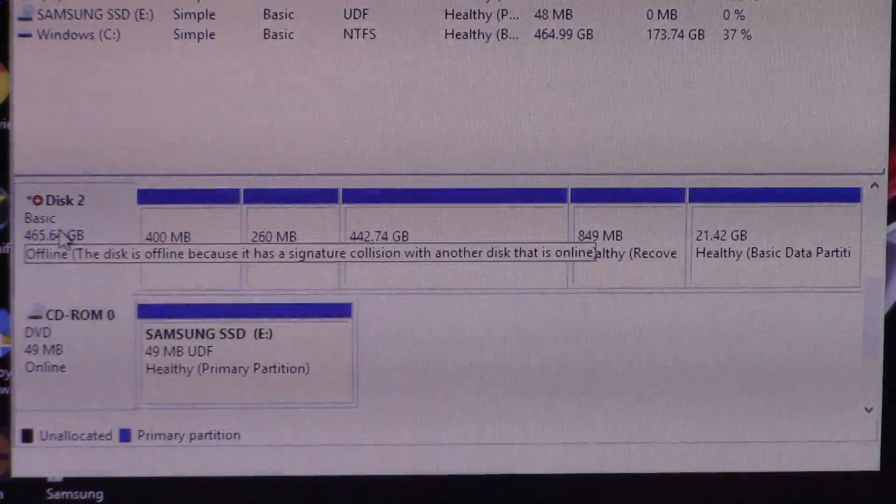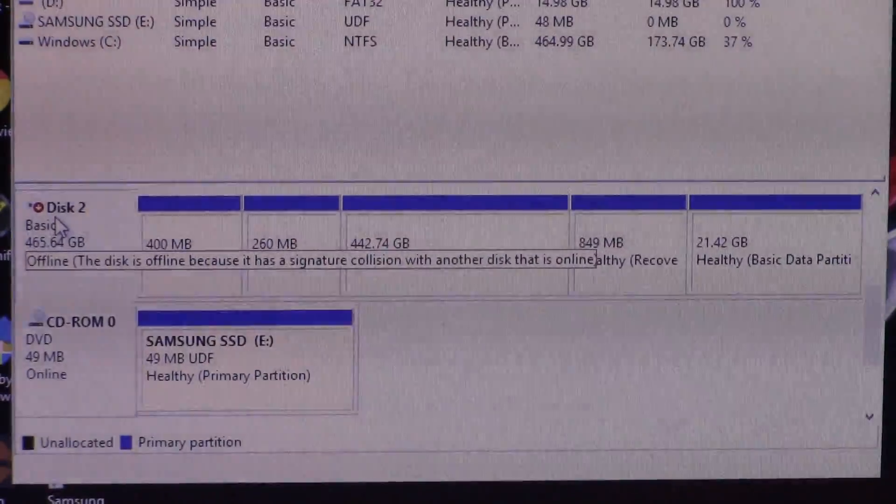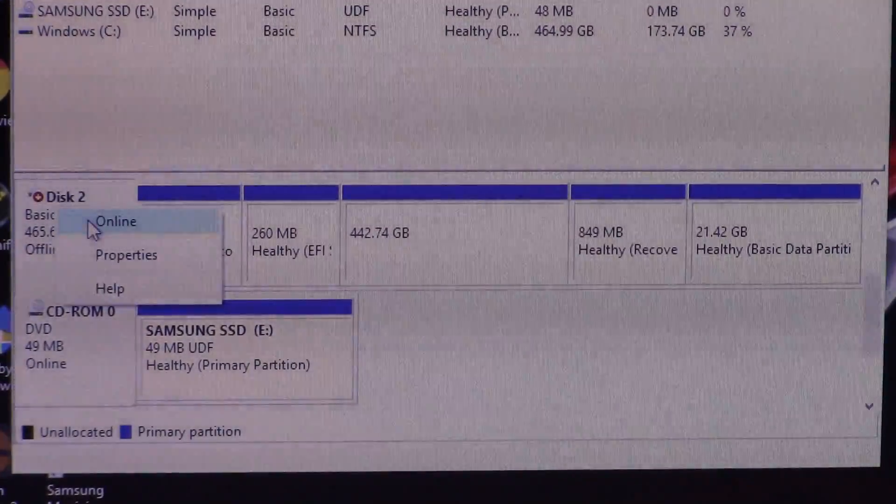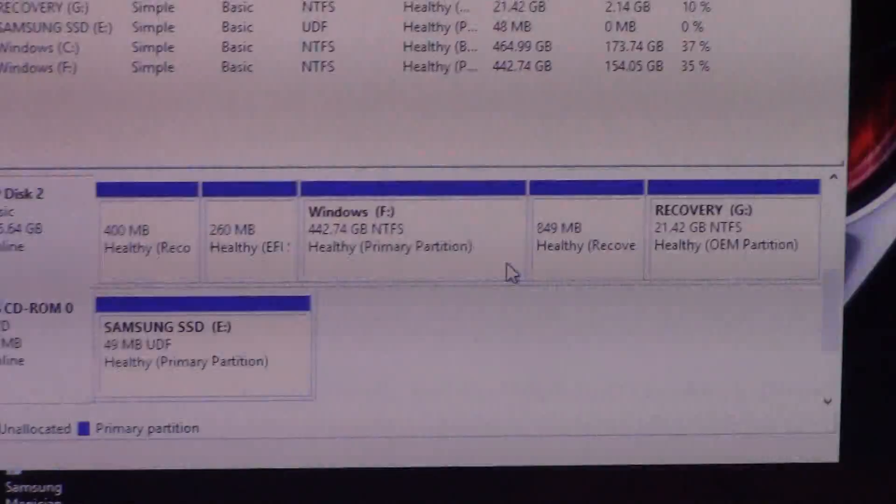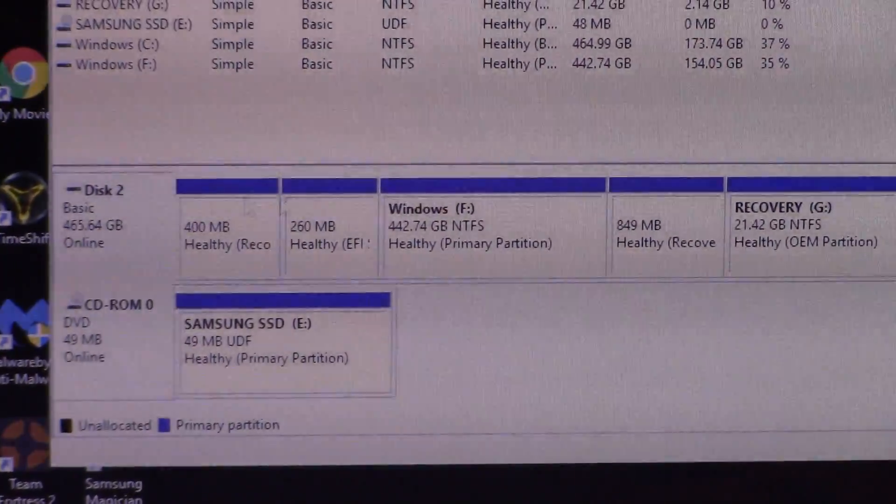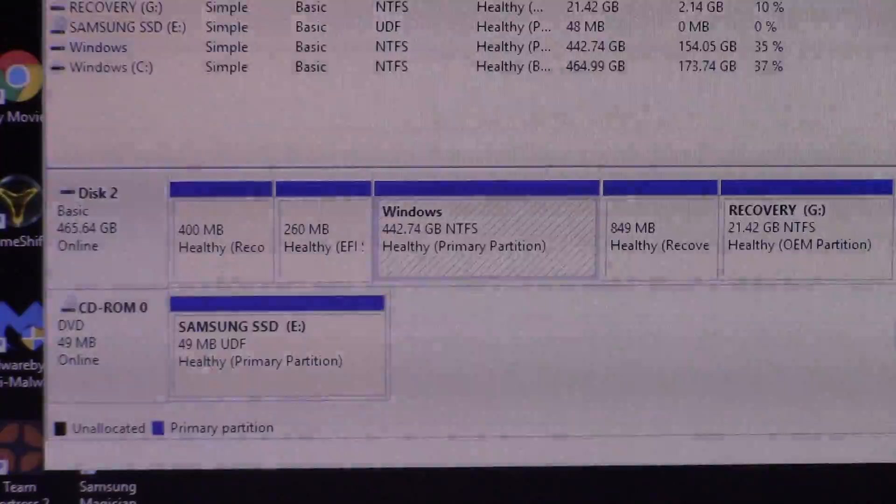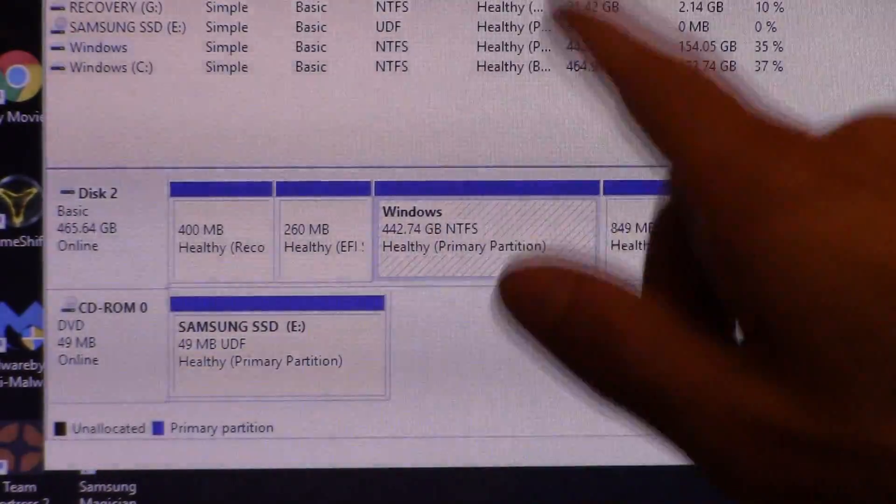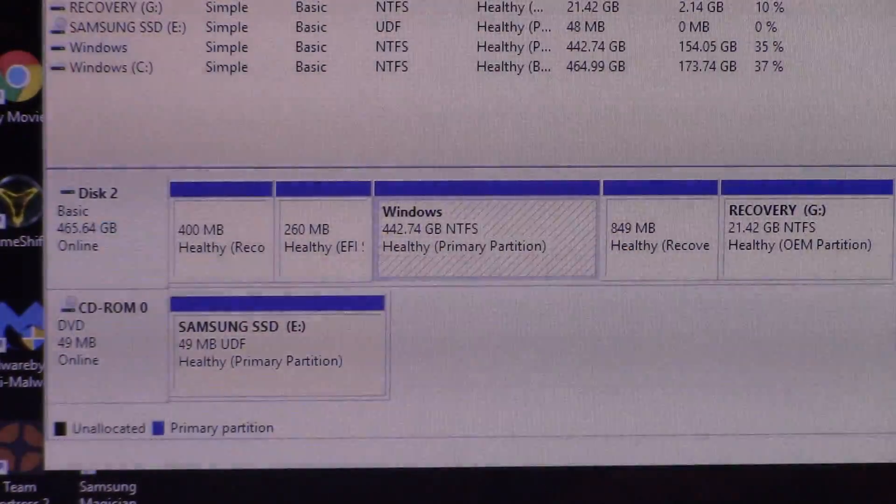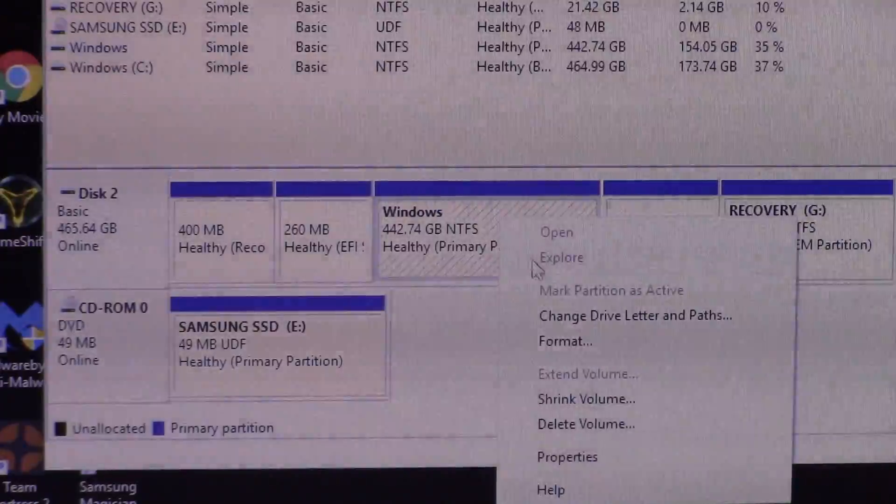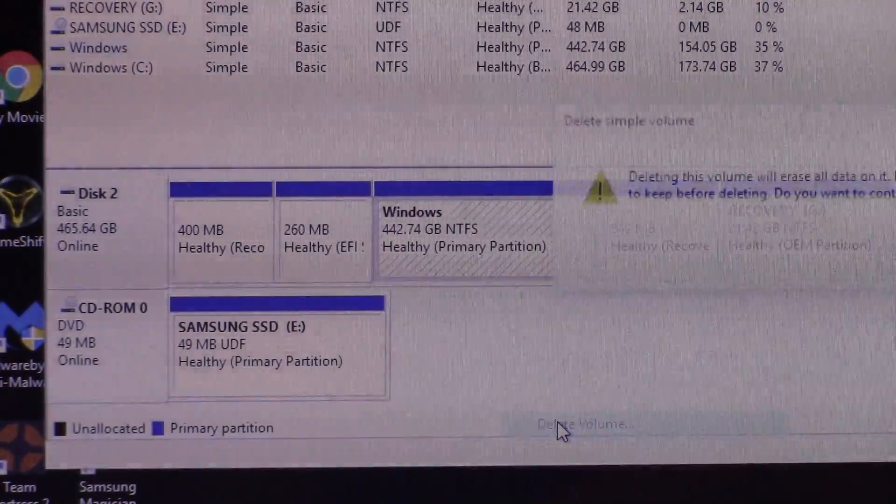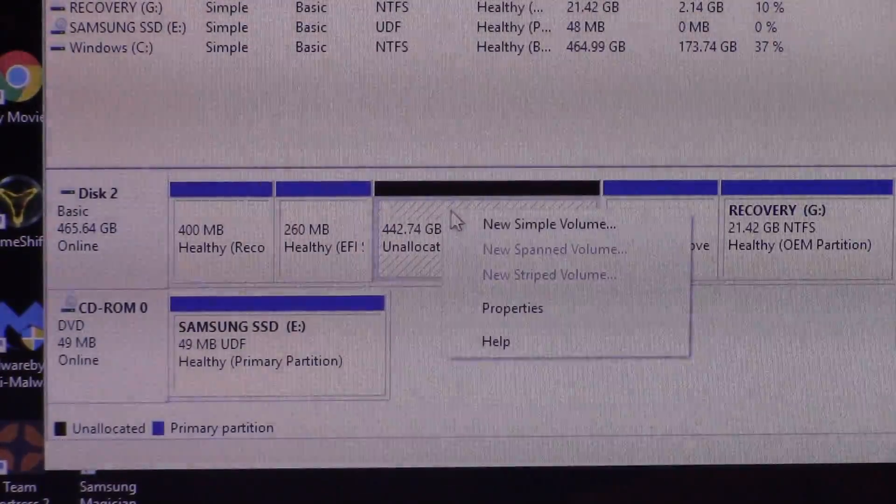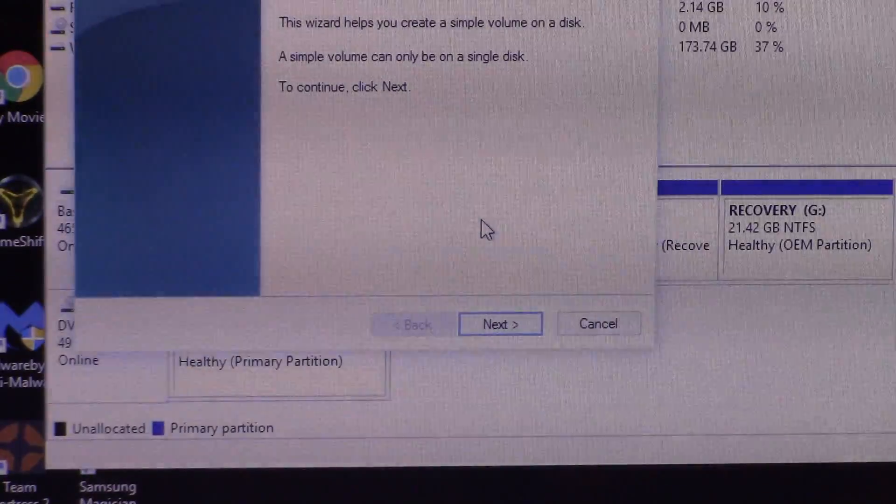So you want to right click disk 2. Go online. All right. So now that it's online, you want to click on that 440 gigabyte primary partition right here. Right click that. Delete volume. Now you want to right click that. Go to simple volume.